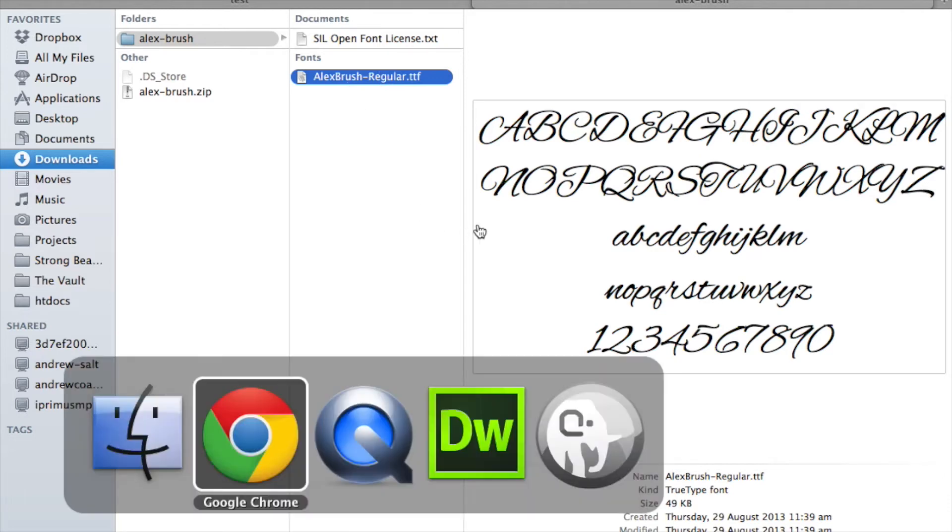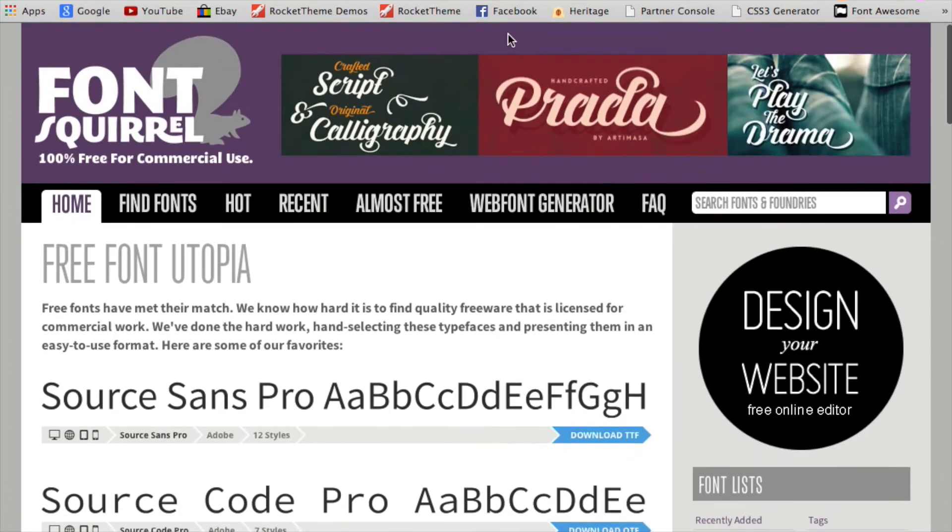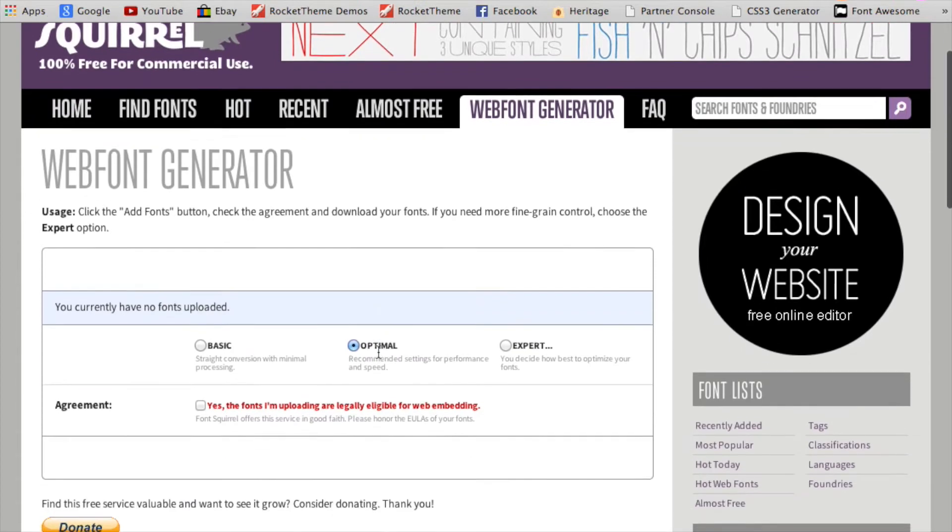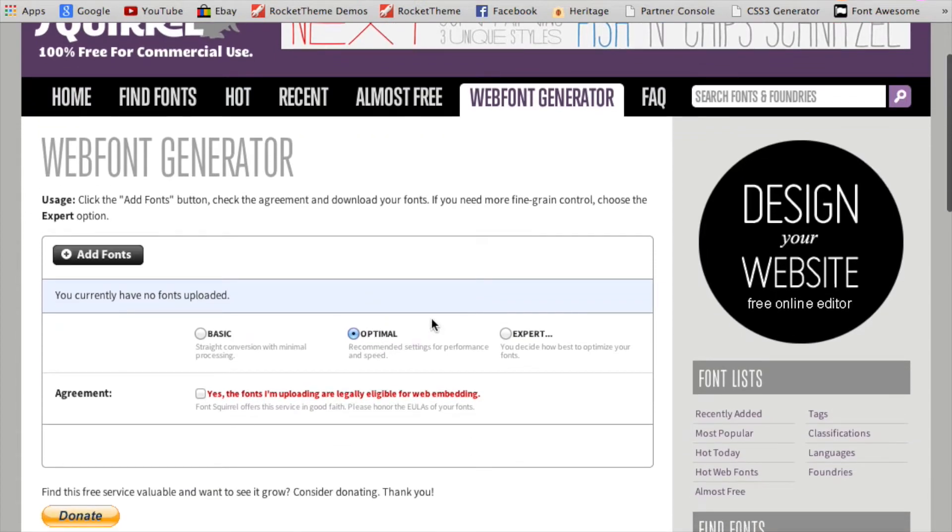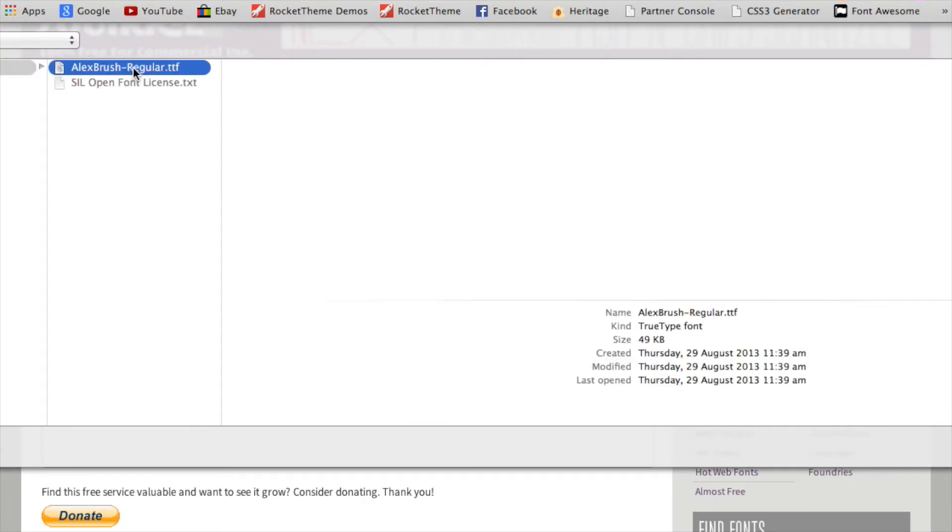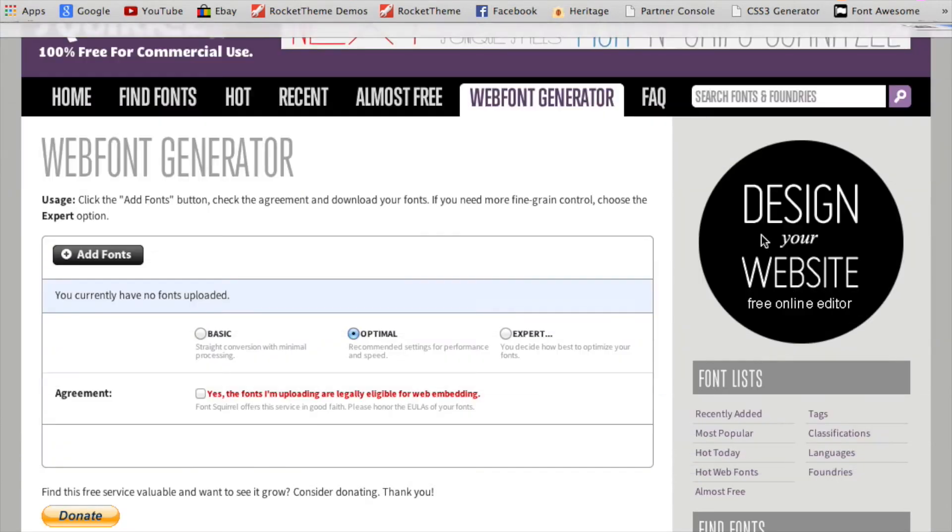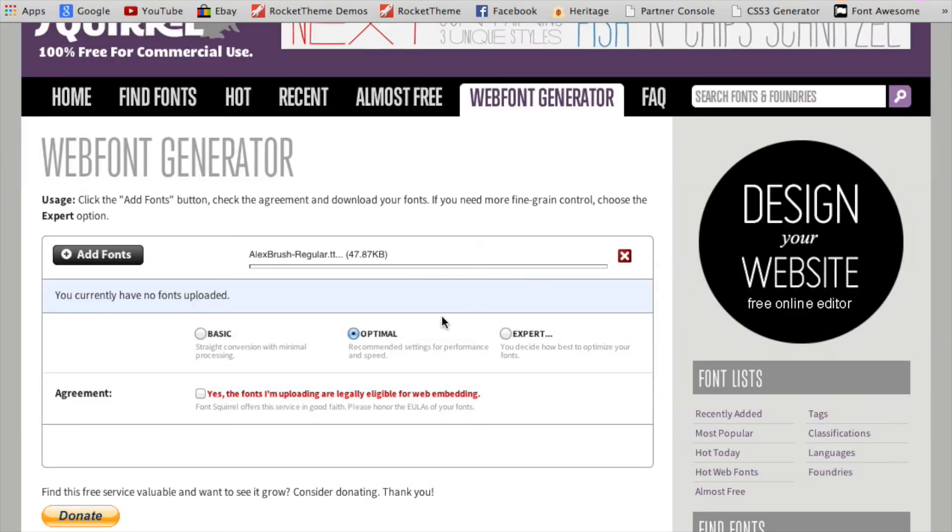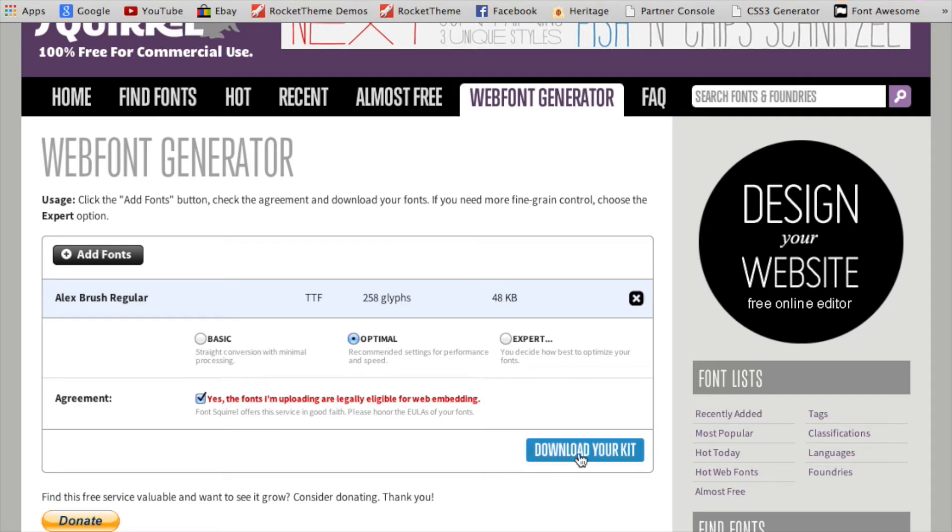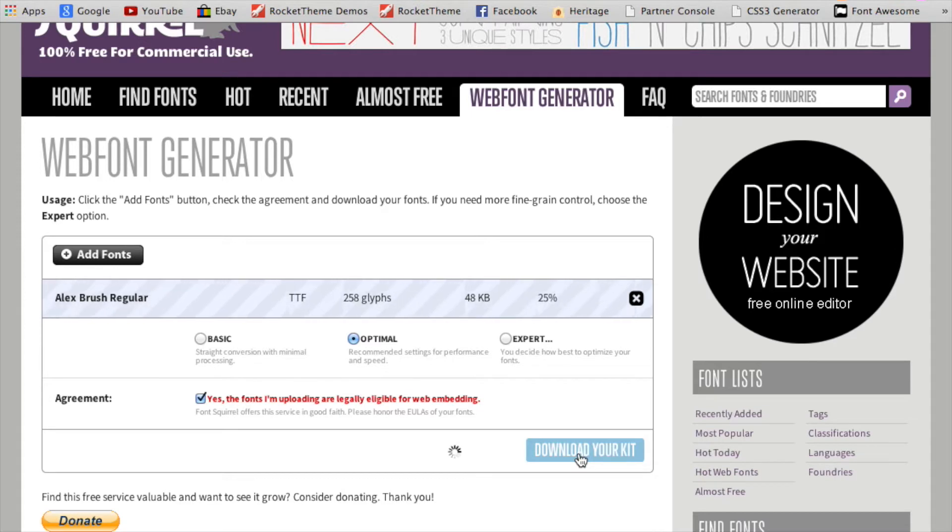We're going to go back to font squirrel, up to their web font generator, and upload that font that we just downloaded from them into here. So I'll select the font. It will load. I'll just keep this button checked, optimal, and then you check the box to say yes, the font that you're uploading, you are legally eligible to embed in your website. Click download kit. It shouldn't take long. They actually write out some code for you and they convert it into a few different file types.